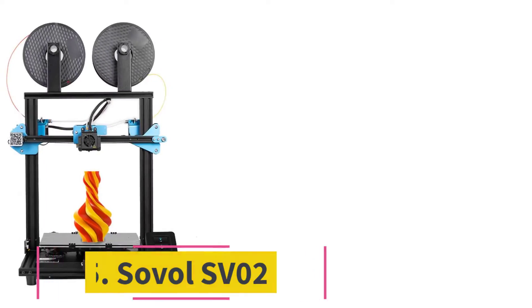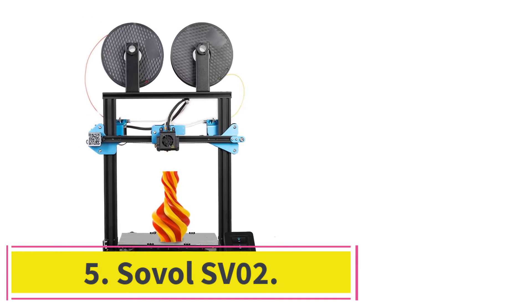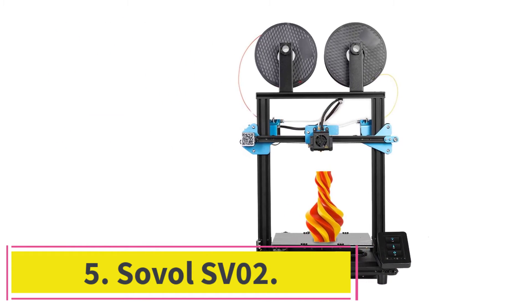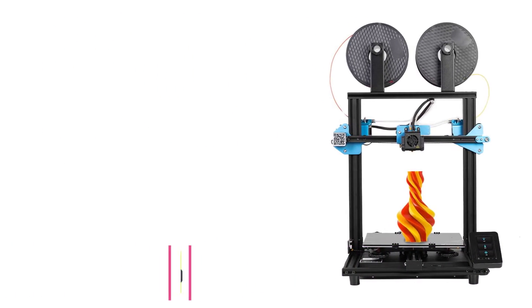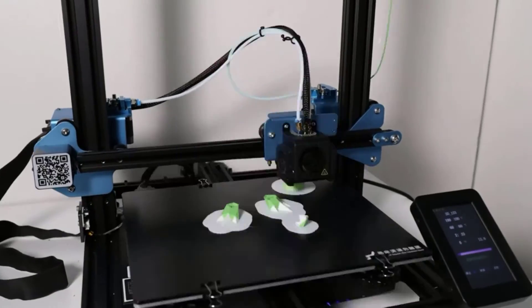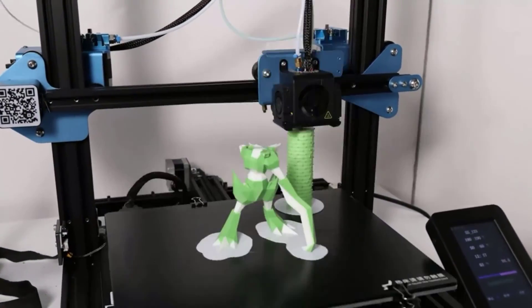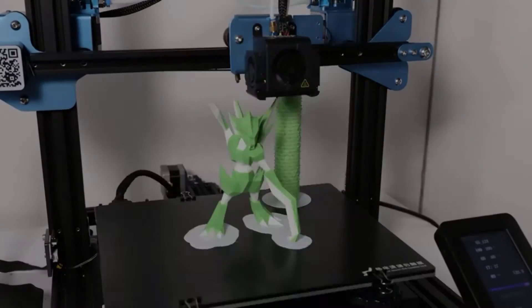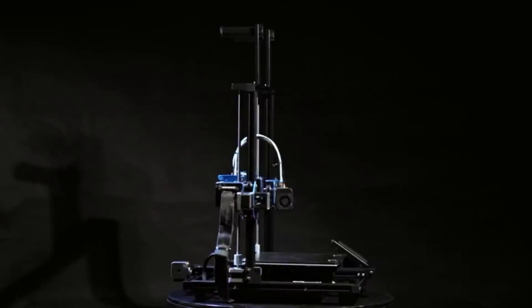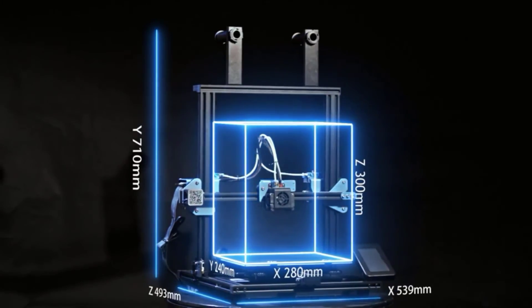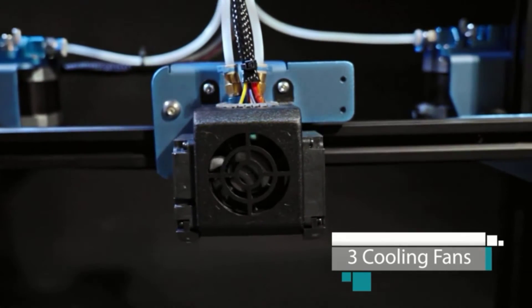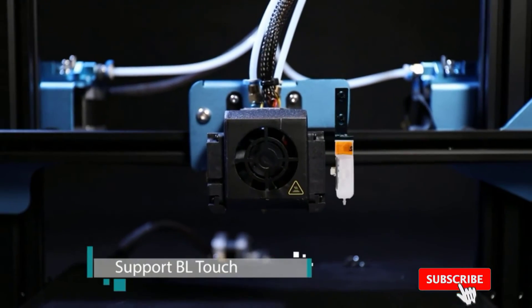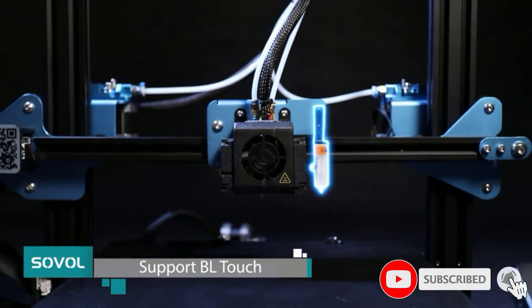Number 5. Sovel SV-02. Sovel's SV-3D printer range features a lot of machines. SV-02 is the company's dual extruder machine with a two-in-one hot end. This means the SV-02 only has one nozzle and can't do things like copy or mirror printing. But it can mix two different materials into one print.